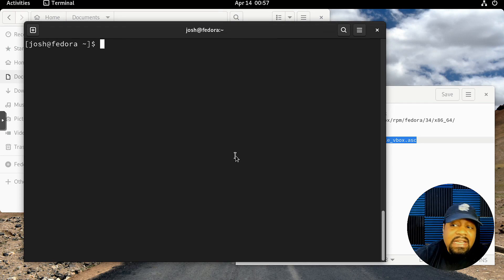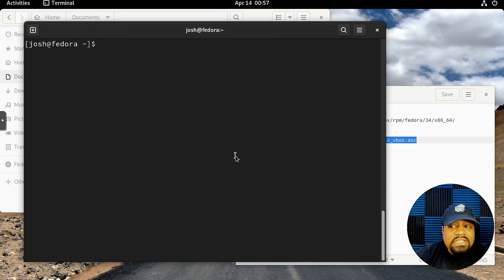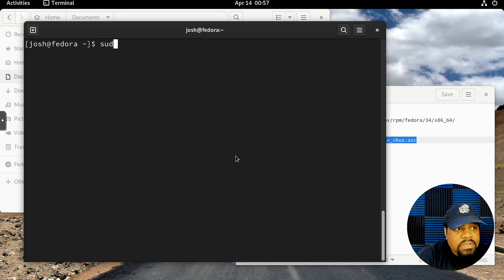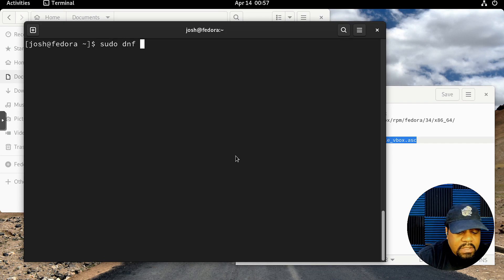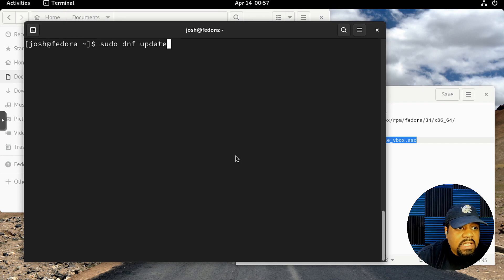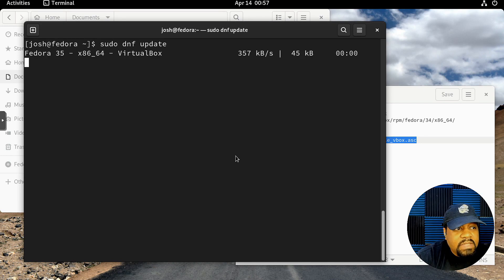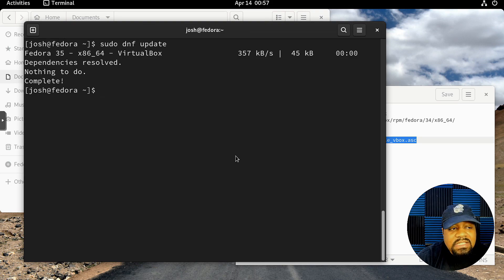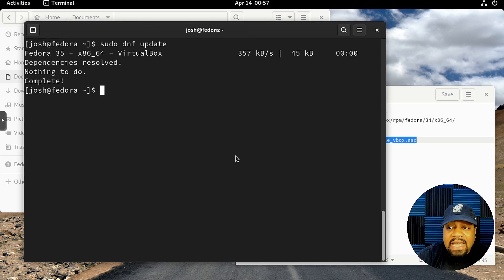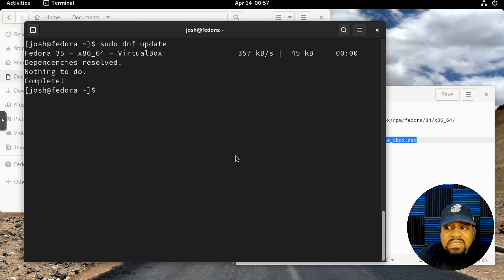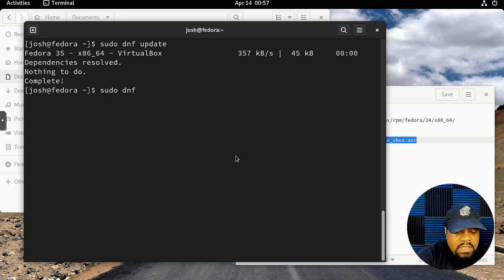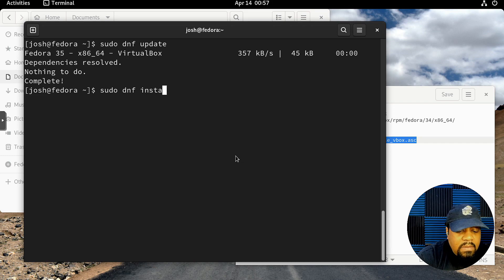Now let's clear our screen because we're basically done with adding the repository. Last step is to install VirtualBox. So let's run sudo dnf update and press Enter. This will update the system or check for updates and refresh that repository that we just added as well.